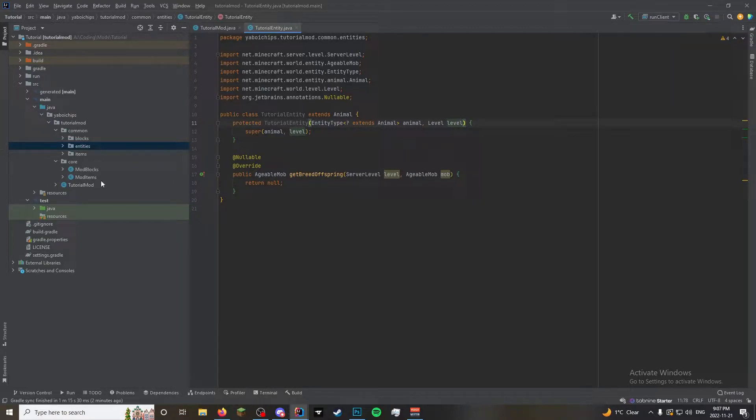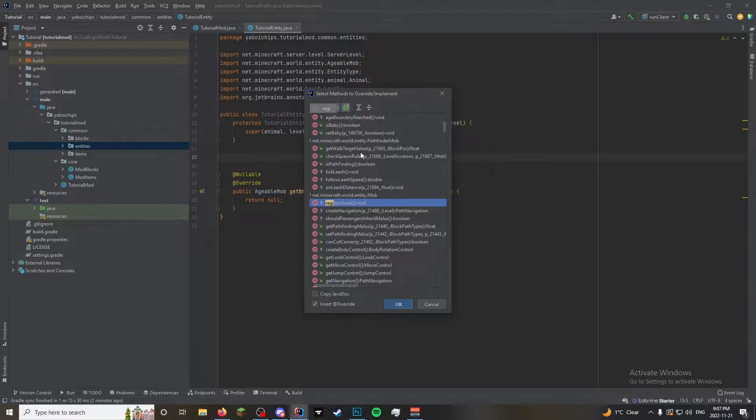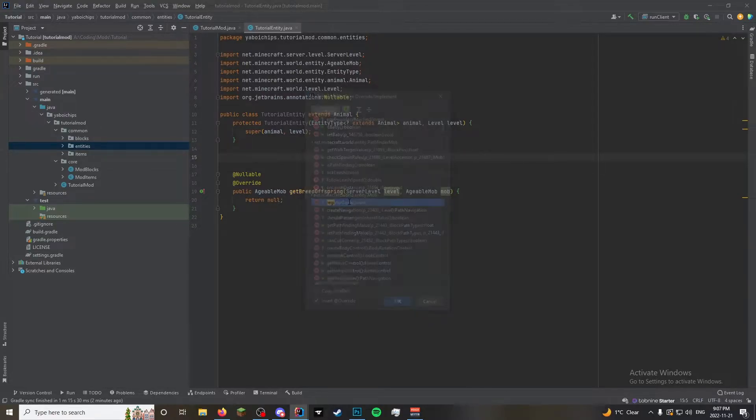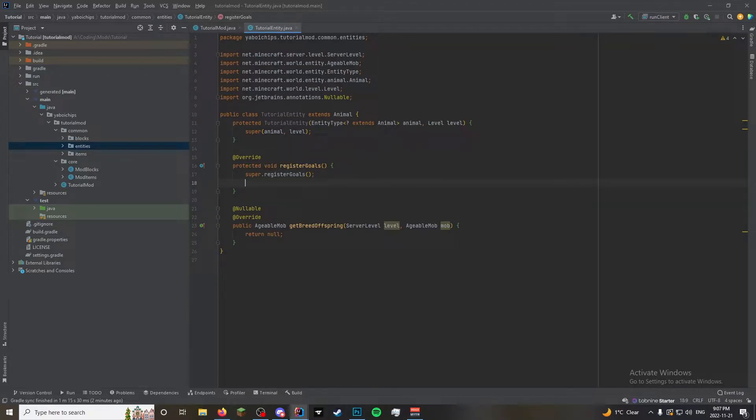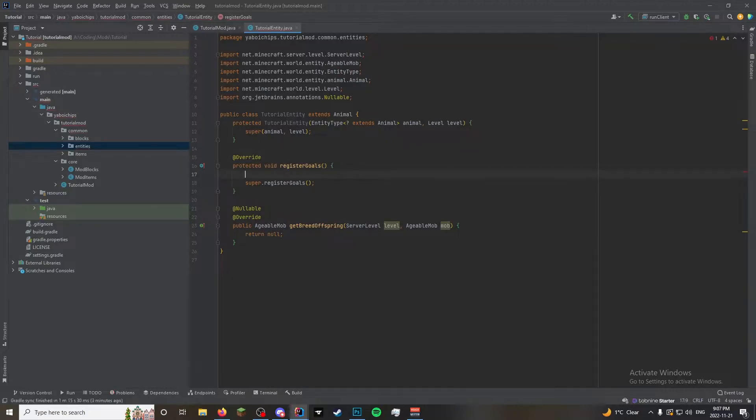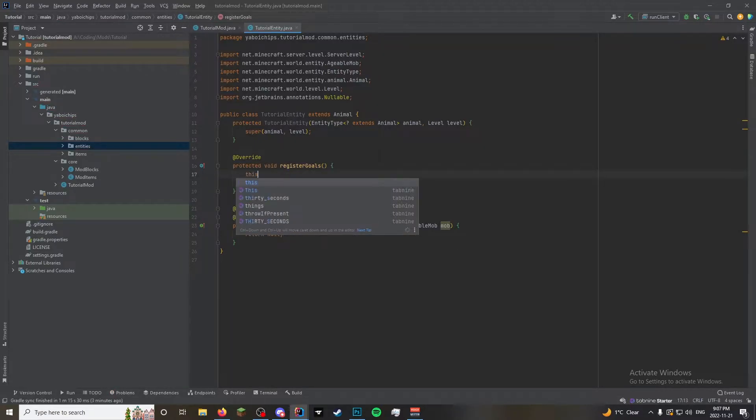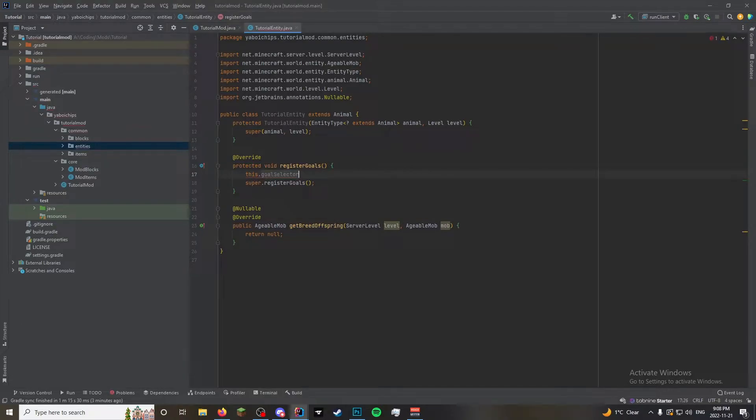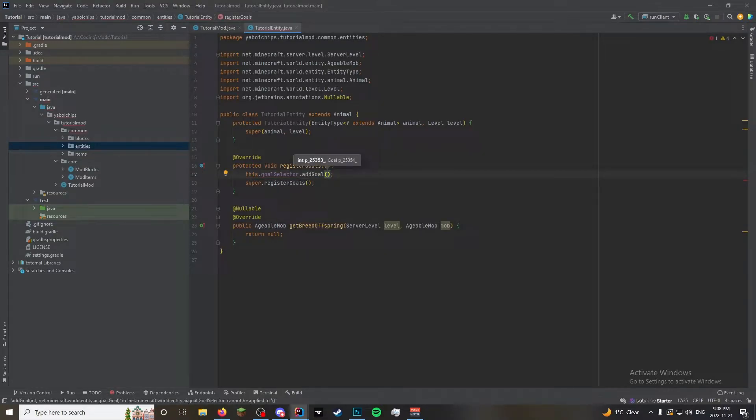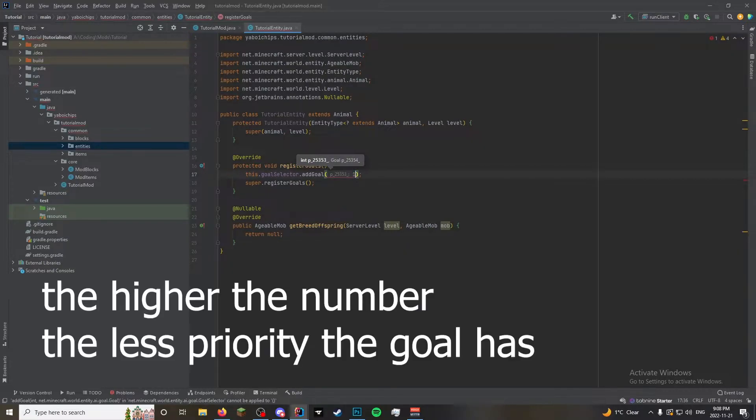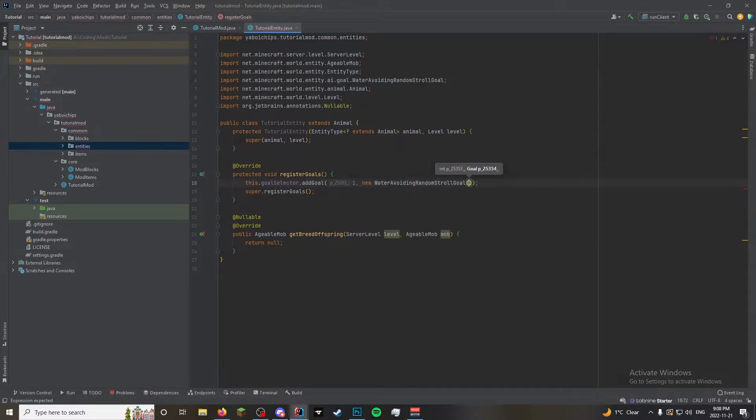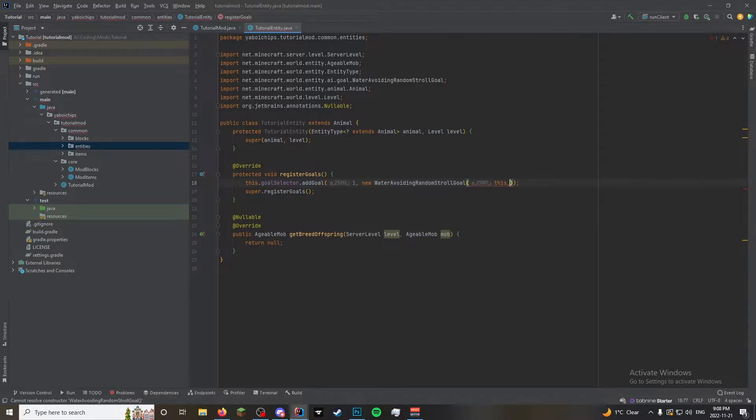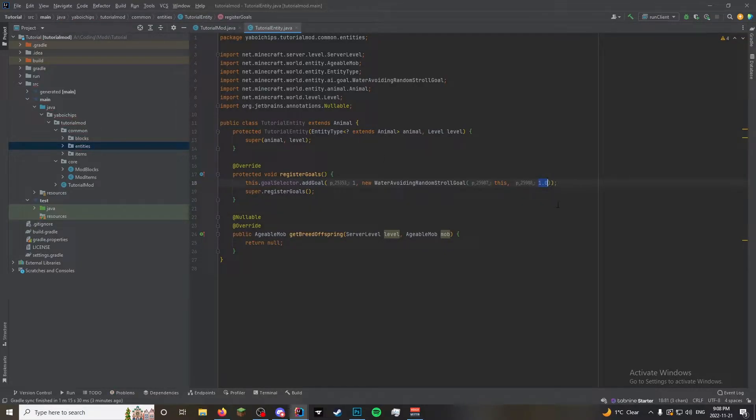So first thing we are going to need to do is we are going to need to override register goals. This is so that the mob knows what it needs to do. Underneath the super, you can actually do it, this is more conventional, just to put it here. We're going to do this dot goal selector dot add goal. And now you're going to do the priority of the goal and whatever the goals are. So we're going to do one as the priority. The one that I used for it to walk around is new water avoiding random stroll goal.